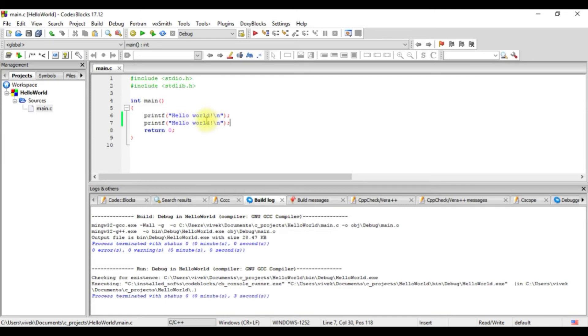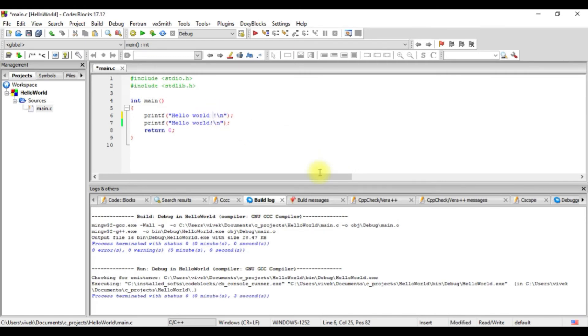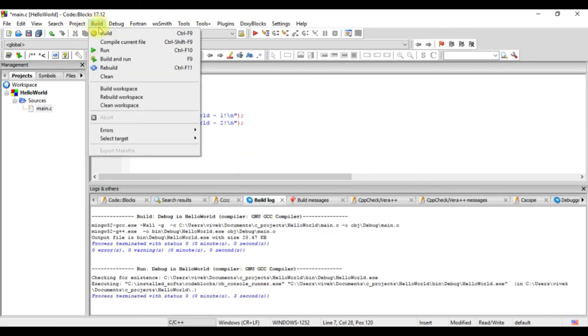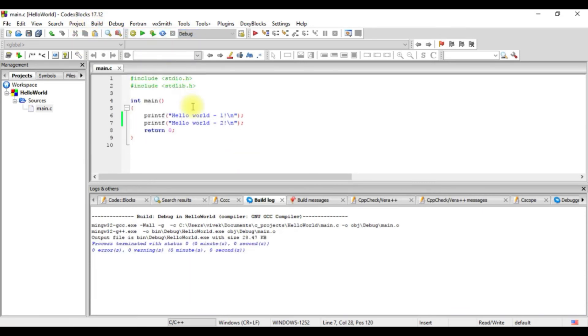Now both the statements are same. We don't know which is getting executed first and which is getting executed second. So we'll just write say hello world one. And this one we will change to hello world two. And we build again and run.